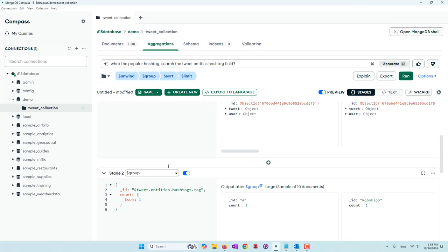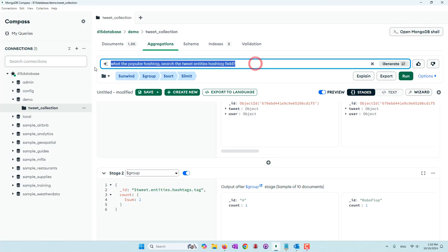Sometimes the AI cannot give you exactly what you want, so you have to be more specific, try multiple times, or provide more specific instructions. For example, in this case I told the AI to search a specific field and then it was able to do the job.